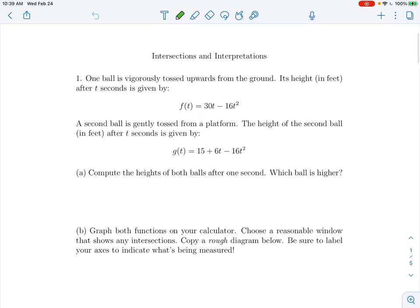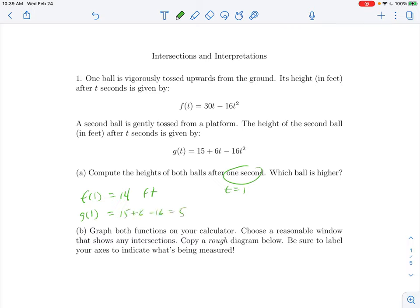Problem number one was this ball problem that we talked about as a group, so I can go through this rather quickly. We have these two balls — the first ball's height is given by one function, the second ball's height by another. After one second means t equals 1: f(1) = 14 feet, and g(1) = 15 + 6 − 16 = 5 feet. So after one second, 14 feet is higher, meaning ball number one is higher.